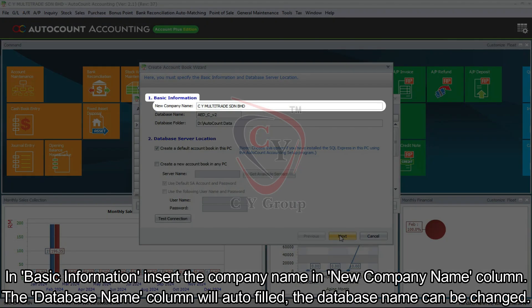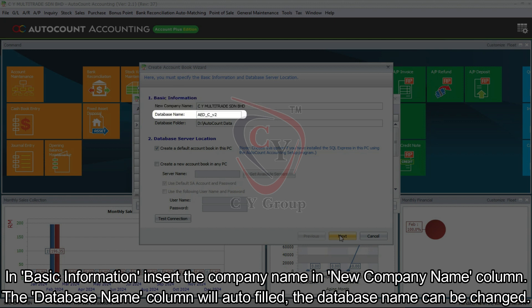In basic information, insert the company name in new company name column. The database name column will auto-fill; the database name can be changed.